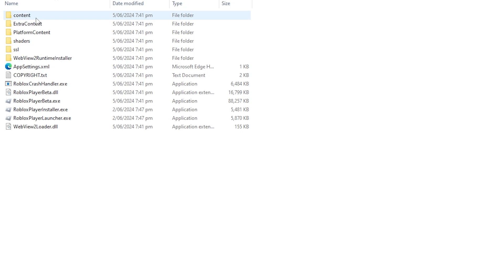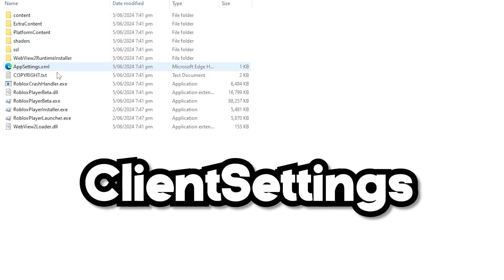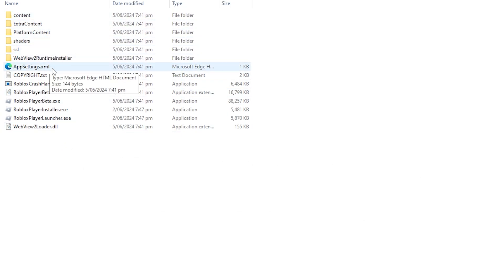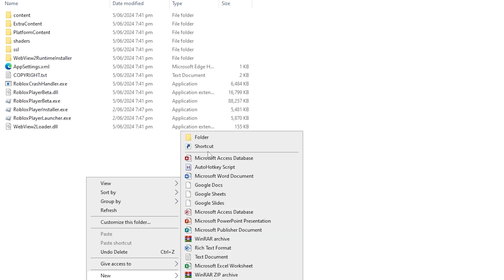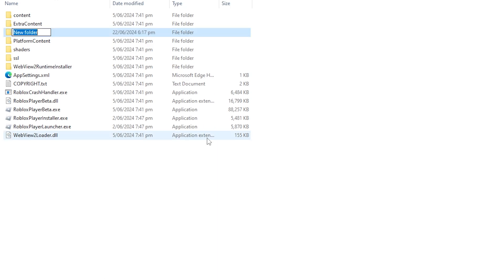And once you're inside of here, you want to check if you have a folder named Client Settings. As you can see, I don't have it, so I'm going to walk you through how to make one, which is pretty simple. So you just want to go to a blank space here, right-click, click on New, then click on Folder.